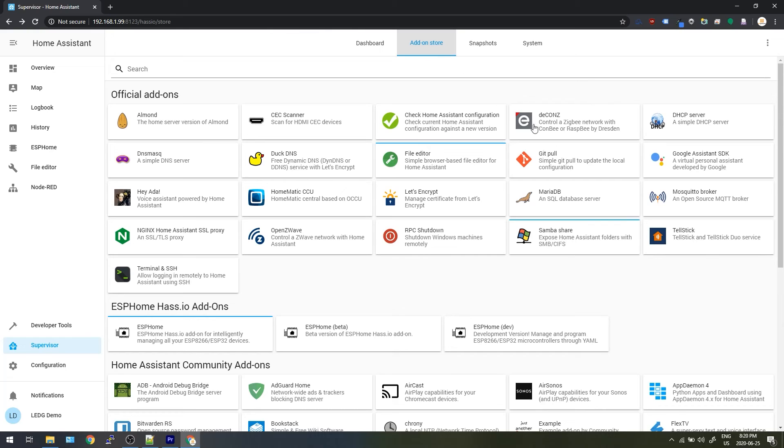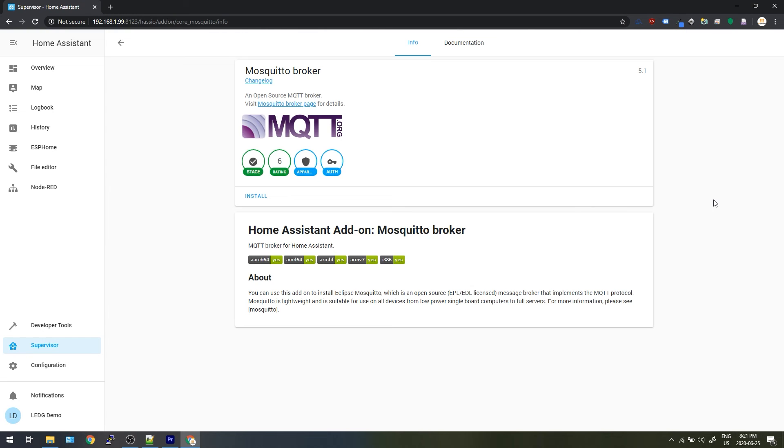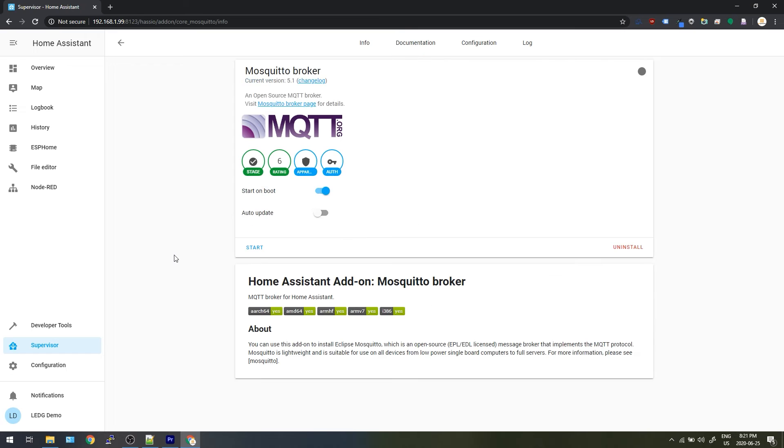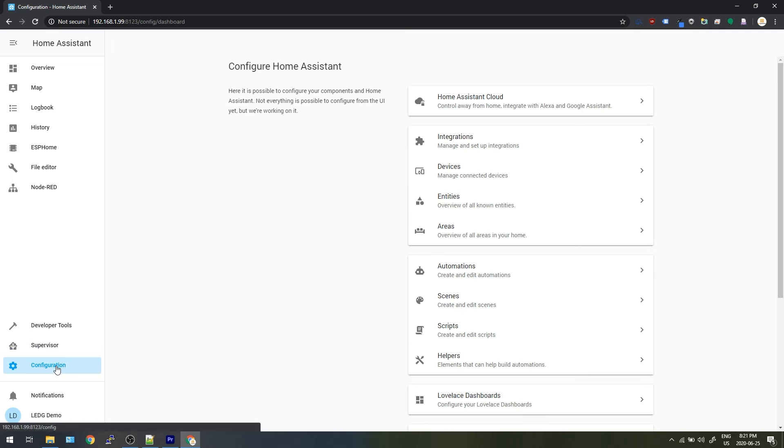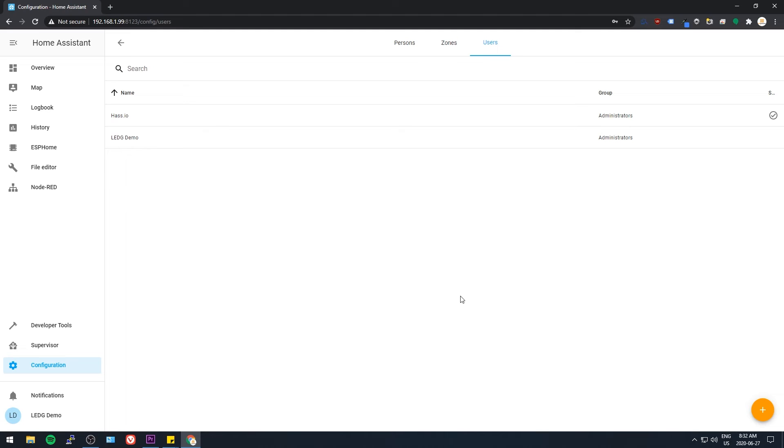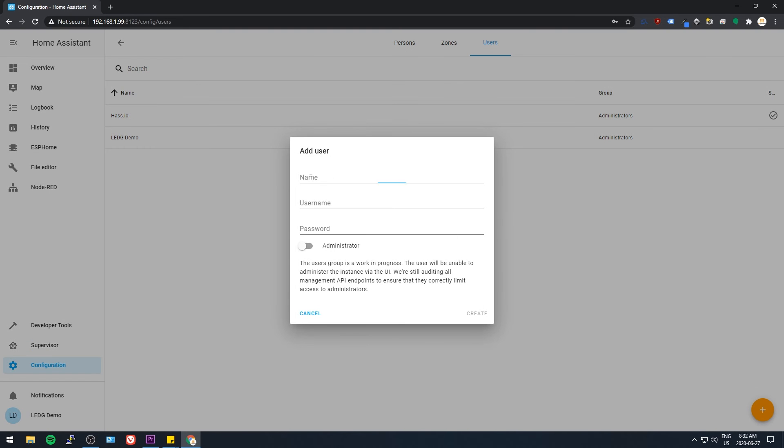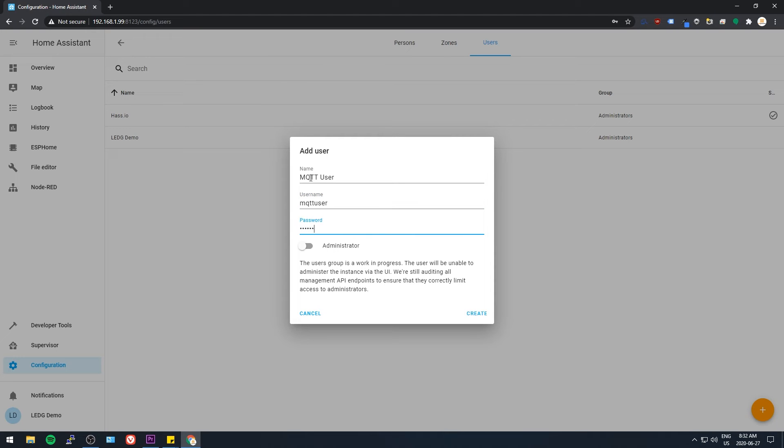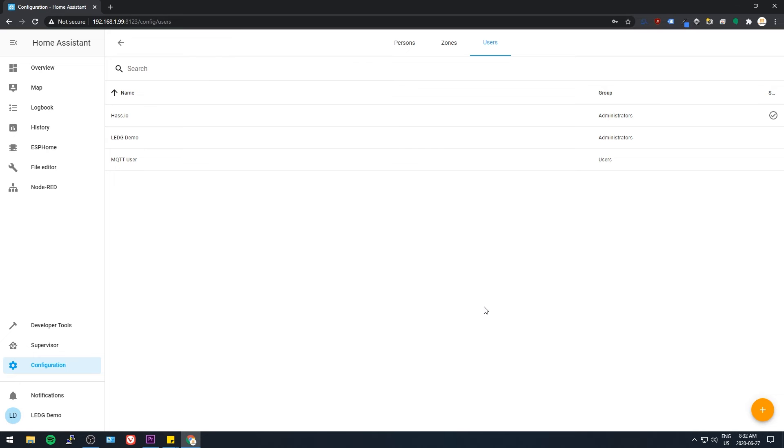Let's set this thing up so it's done. In the add-on store, find Mosquitto Broker and install it. Go to configuration, then users, and add a user. We'll use this to connect devices to the broker. For the name and user name I'll just call it MQTT user, I'll give it a password, and then I'll save it. Now go back to the add-on and start it.